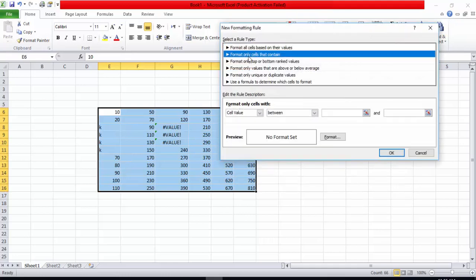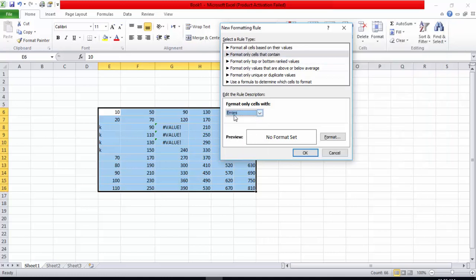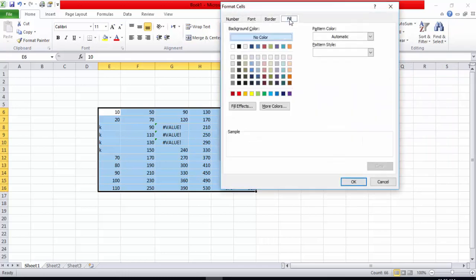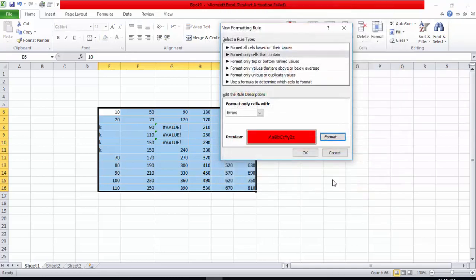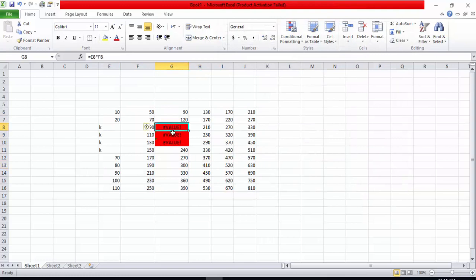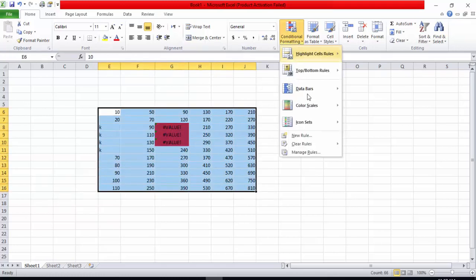I will choose 'Format only cells that contain' and from the options select 'Errors.' I want to format all cells which contain an error. I will go into Format, then Fill, and select a red color, then press OK. You can see that Excel has formatted all cells that contain errors with a red fill.